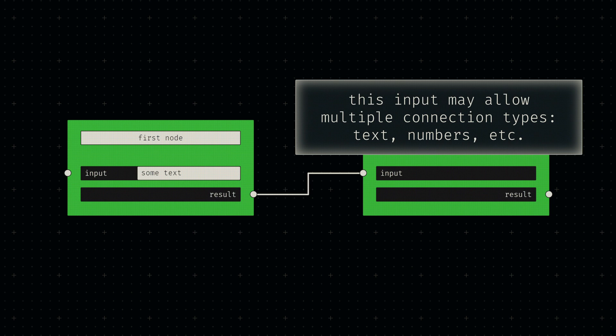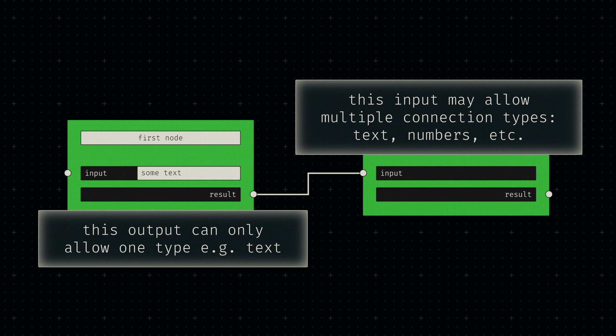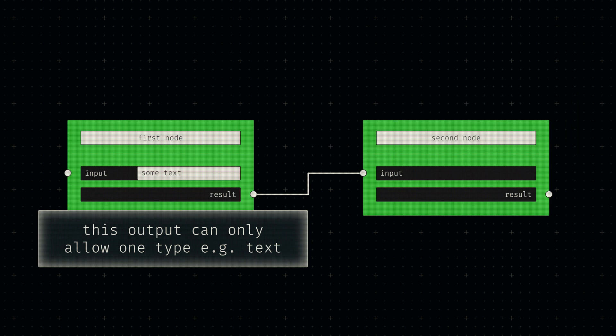Input sockets can allow multiple types of data, while output sockets only allow a single output type. My type system effectively boils down to matching the names of different types.